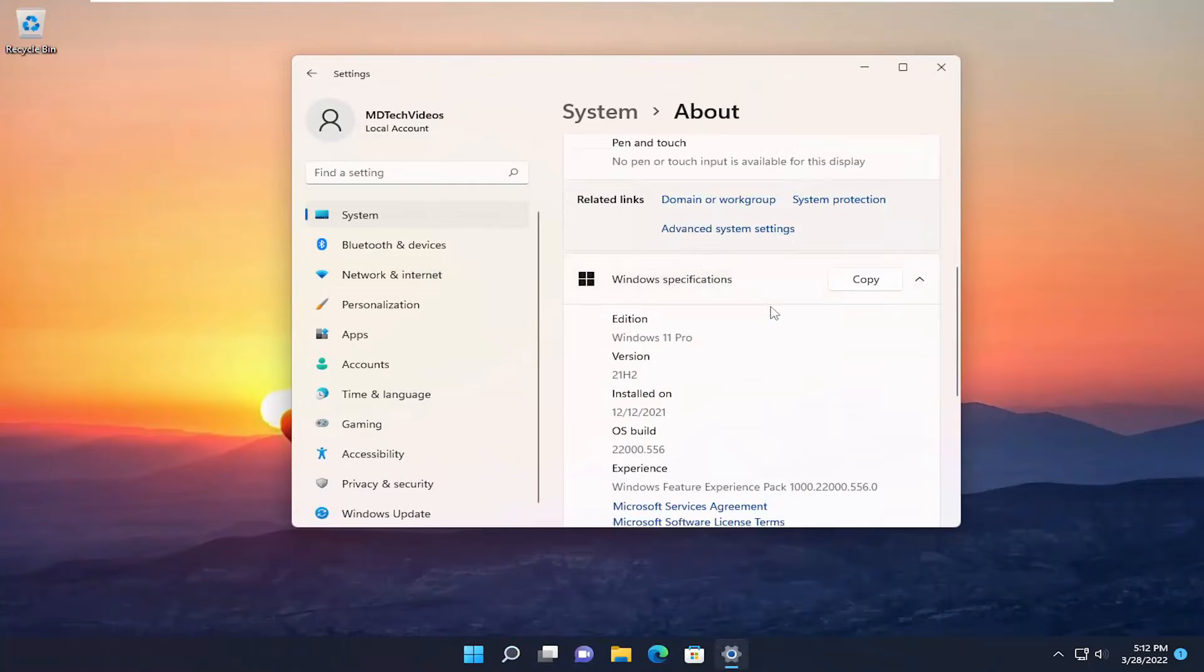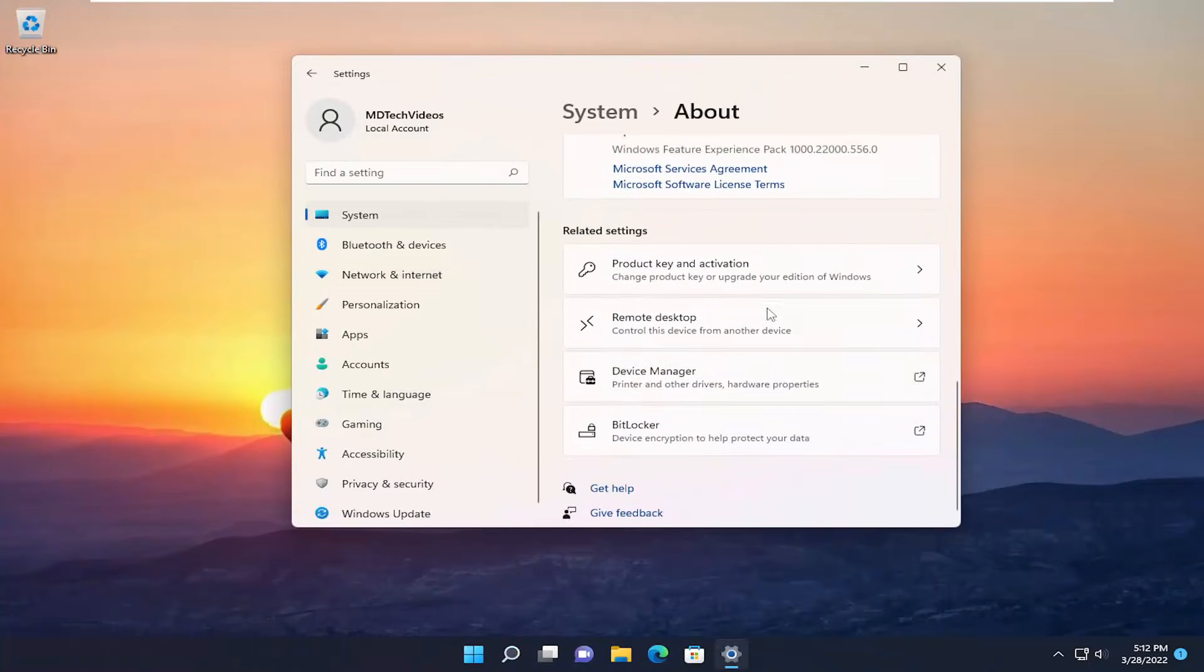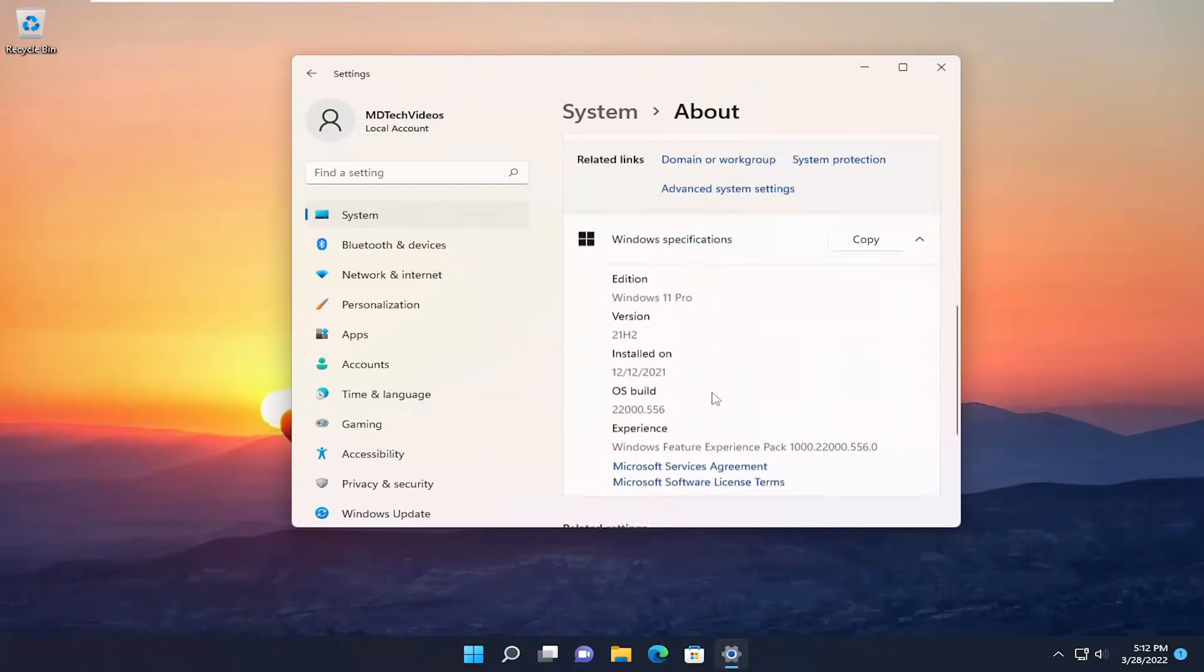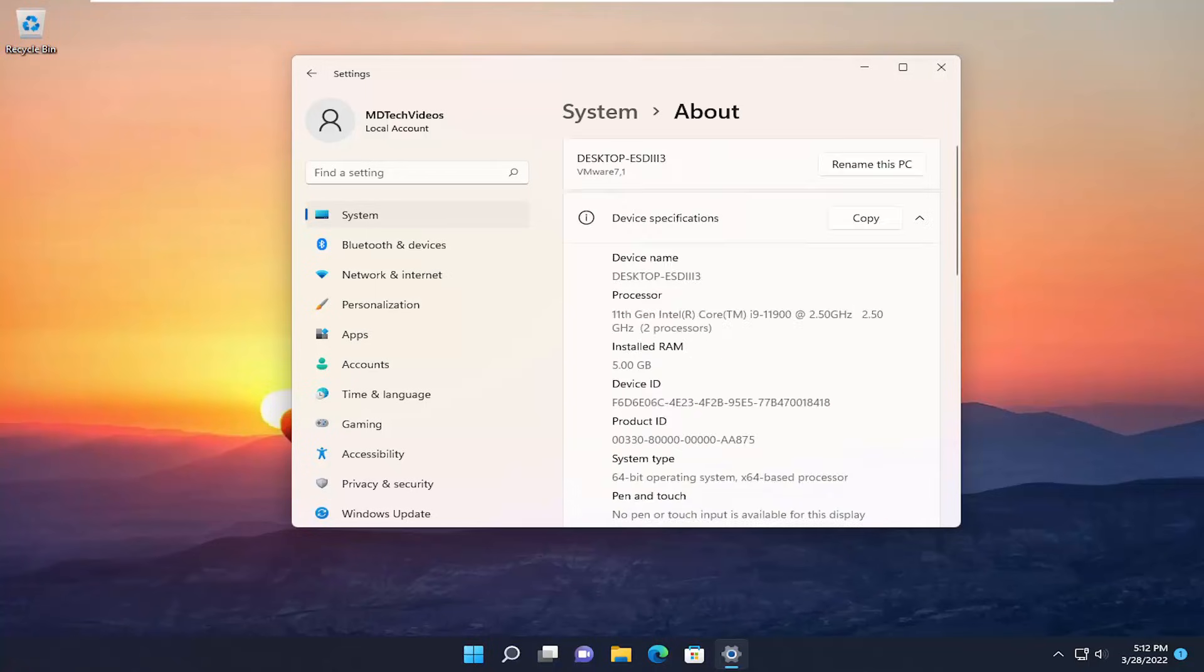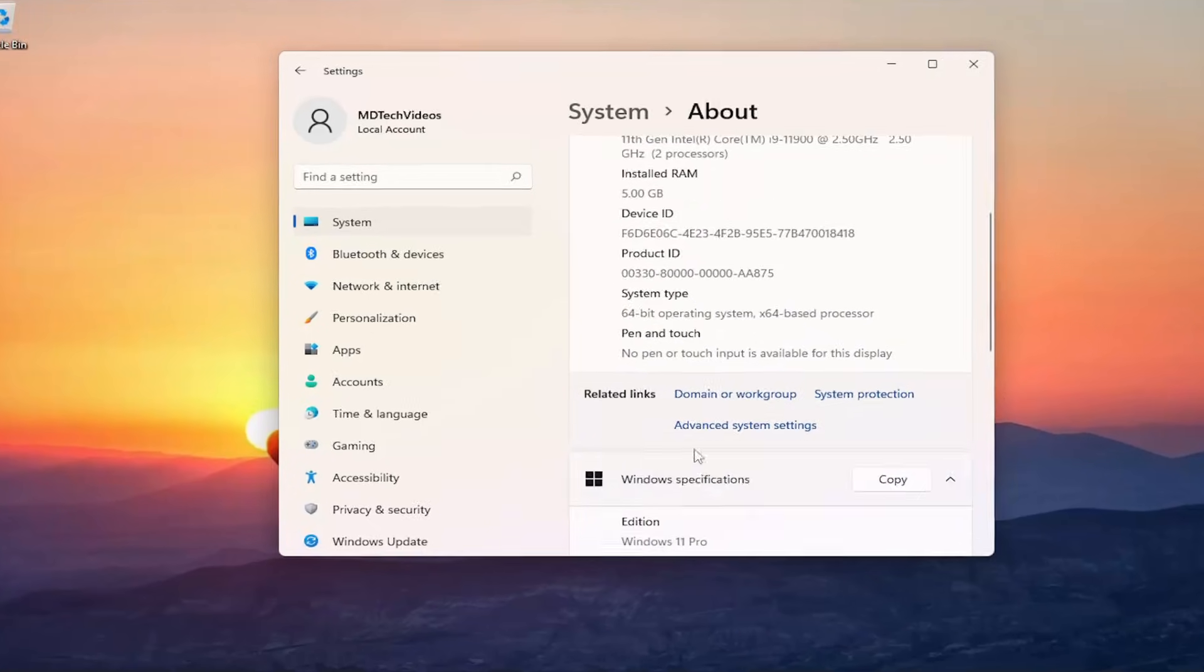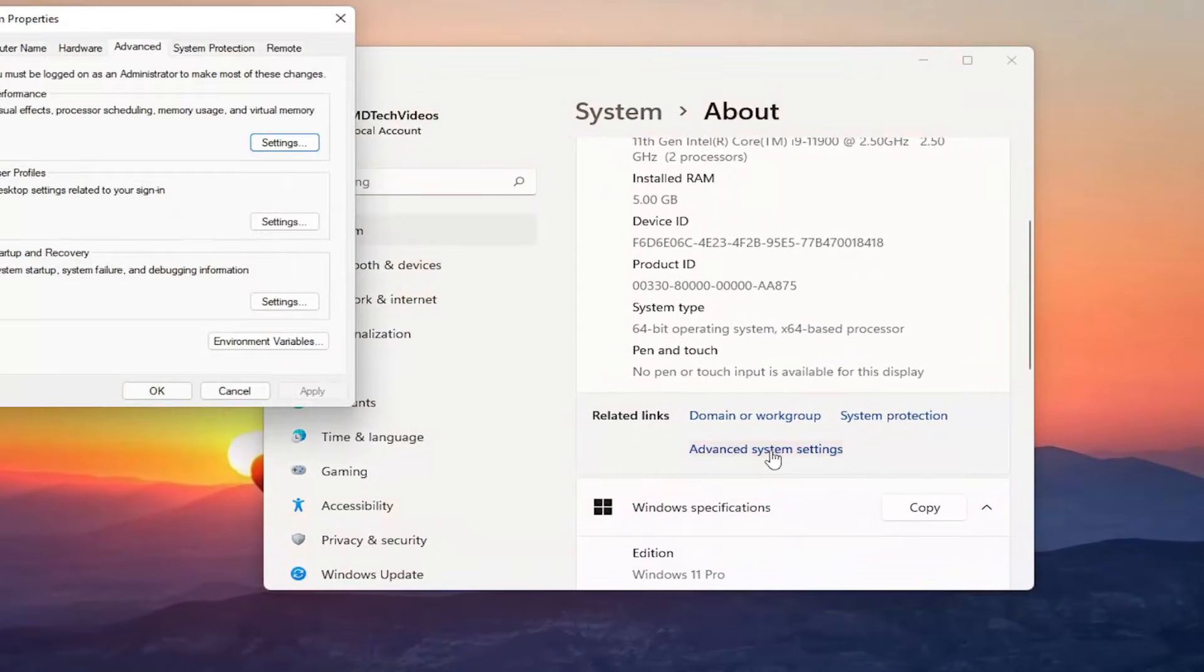Scroll down on the right side and select advanced system settings.